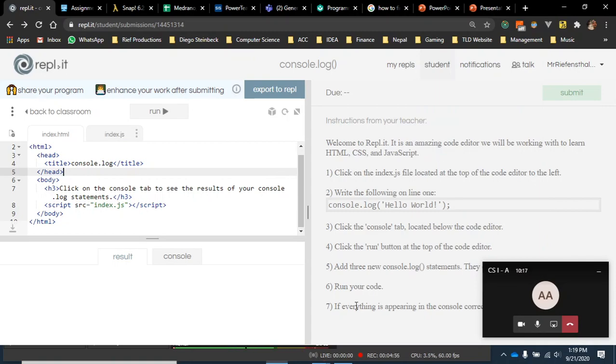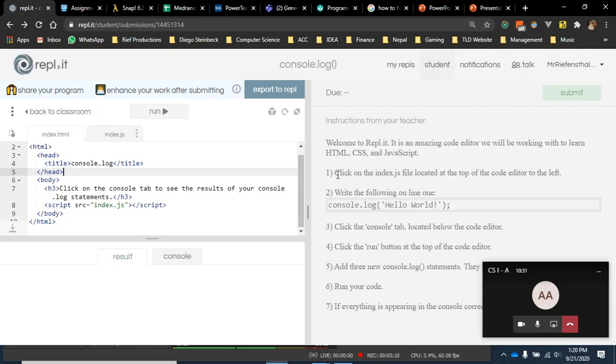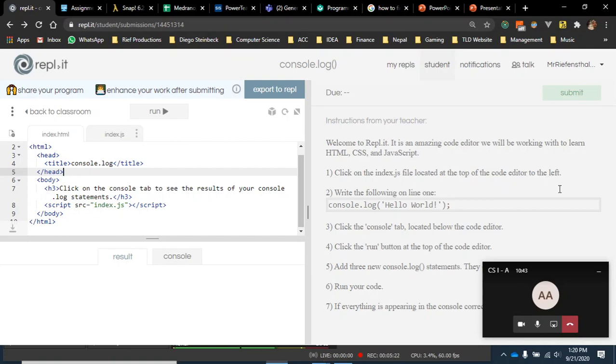Let's talk about the instruction side. Over here on the right-hand side, I put all of the instructions for the assignment. Here, you have to read. I know, it's so hard to read. No, I'm just kidding. But in general, this is your fallback, right? If you can't ask me, you need to look here. It says, click on Index.js file located at the top. I know I'm preaching to the choir for some of the kids. You guys know this stuff. But there are a lot of students that are still struggling with this basic direction. So that's why I'm making this video and taking this time.